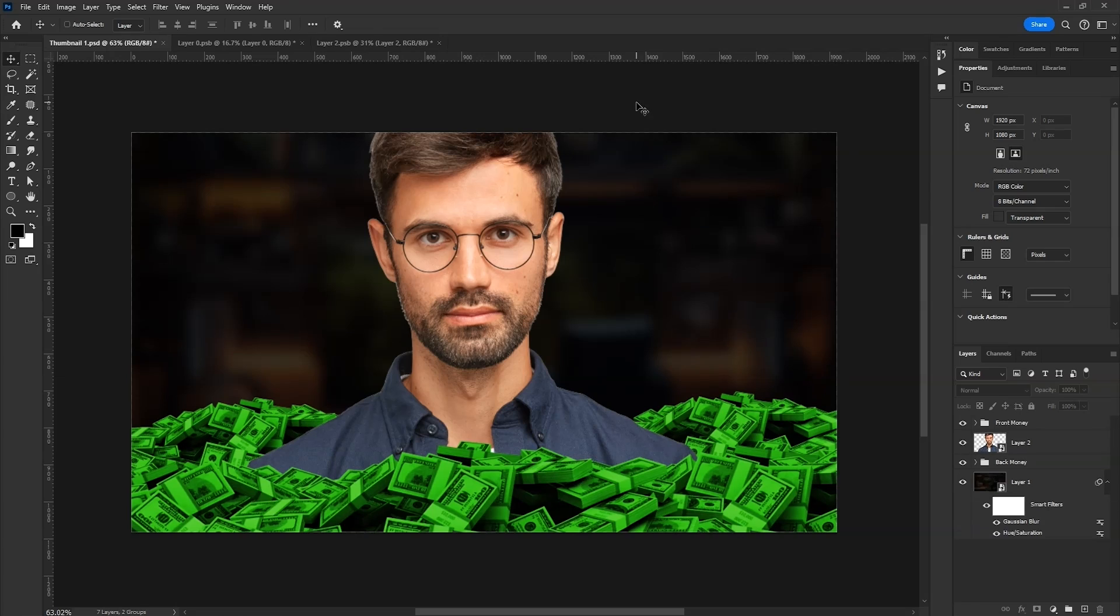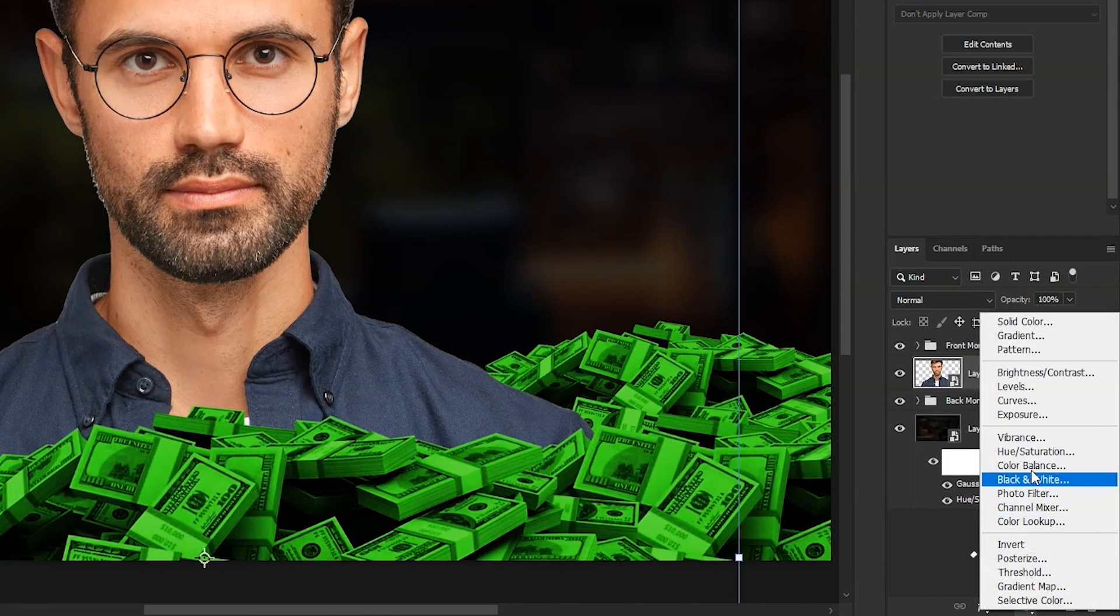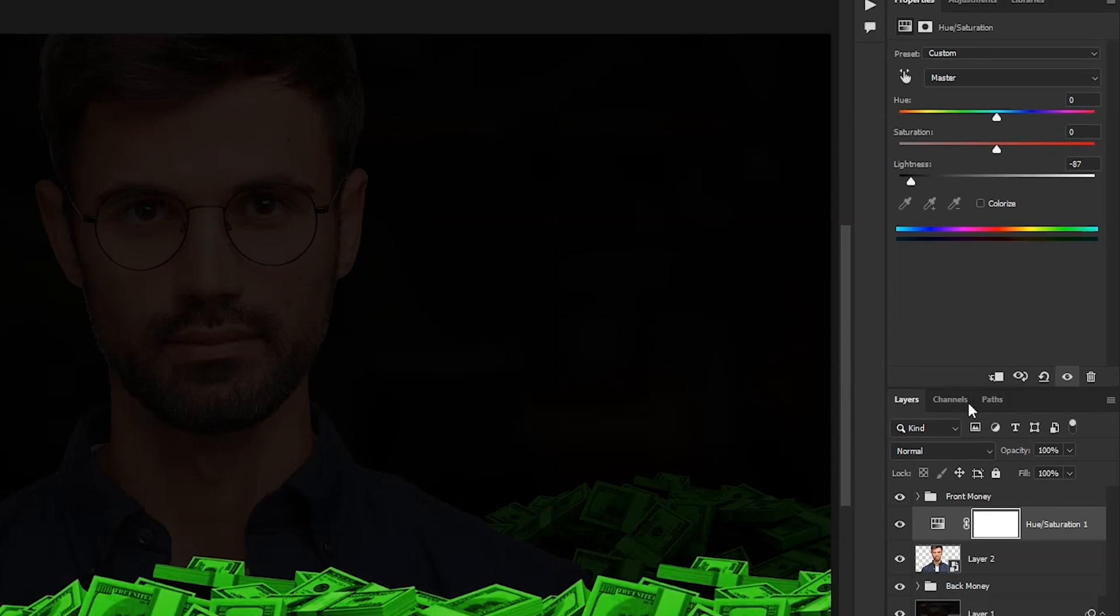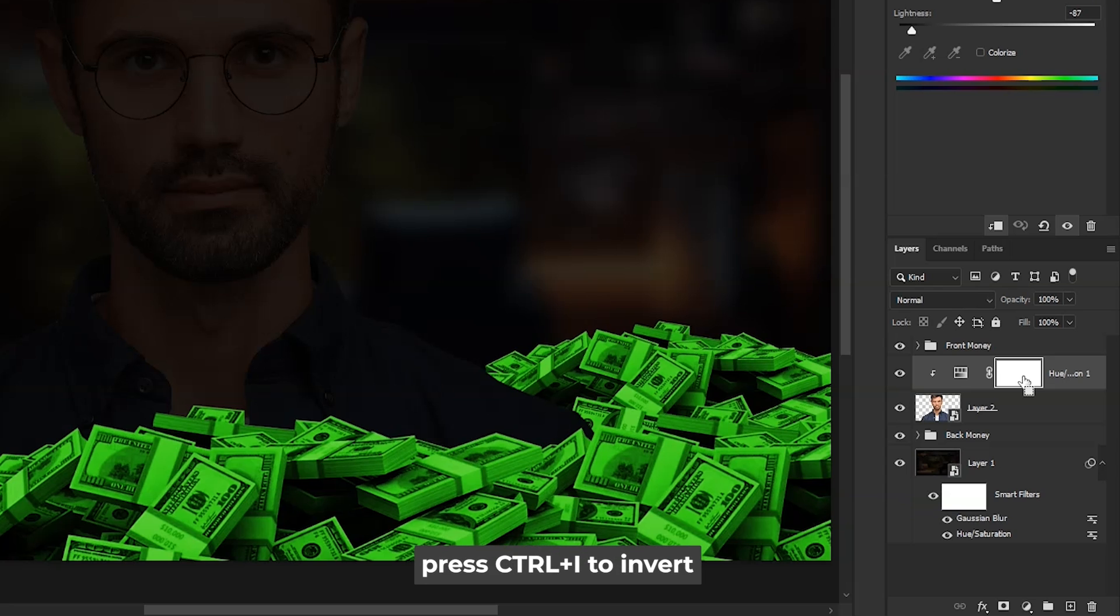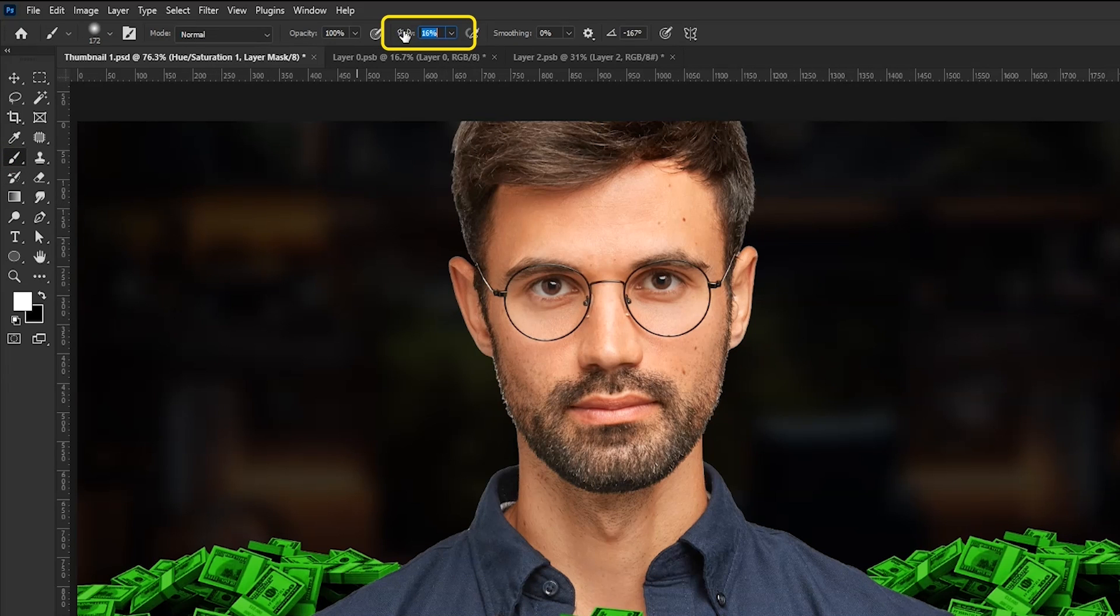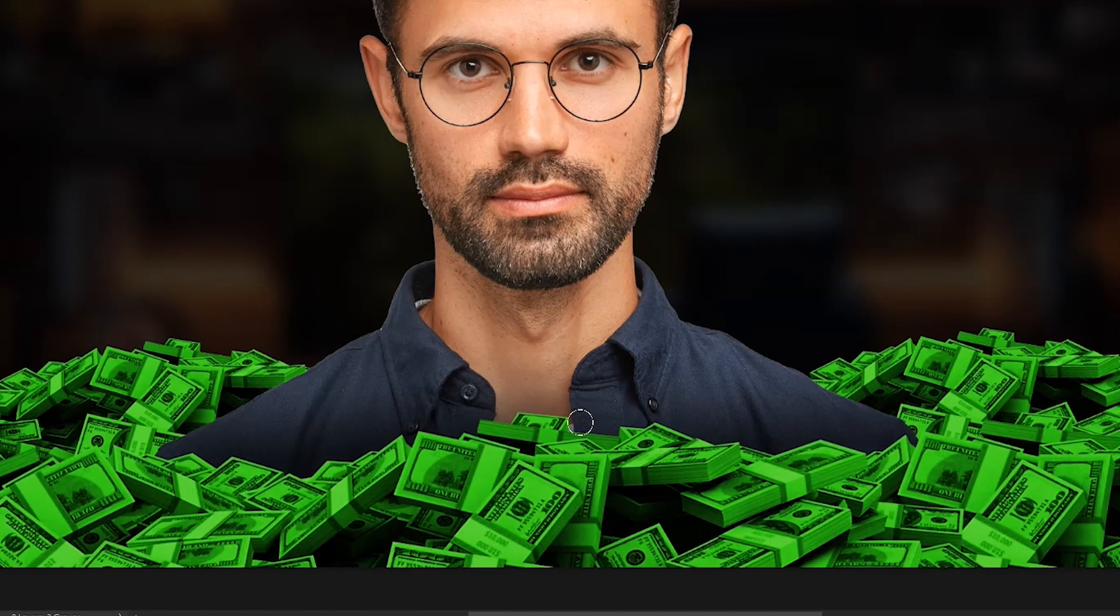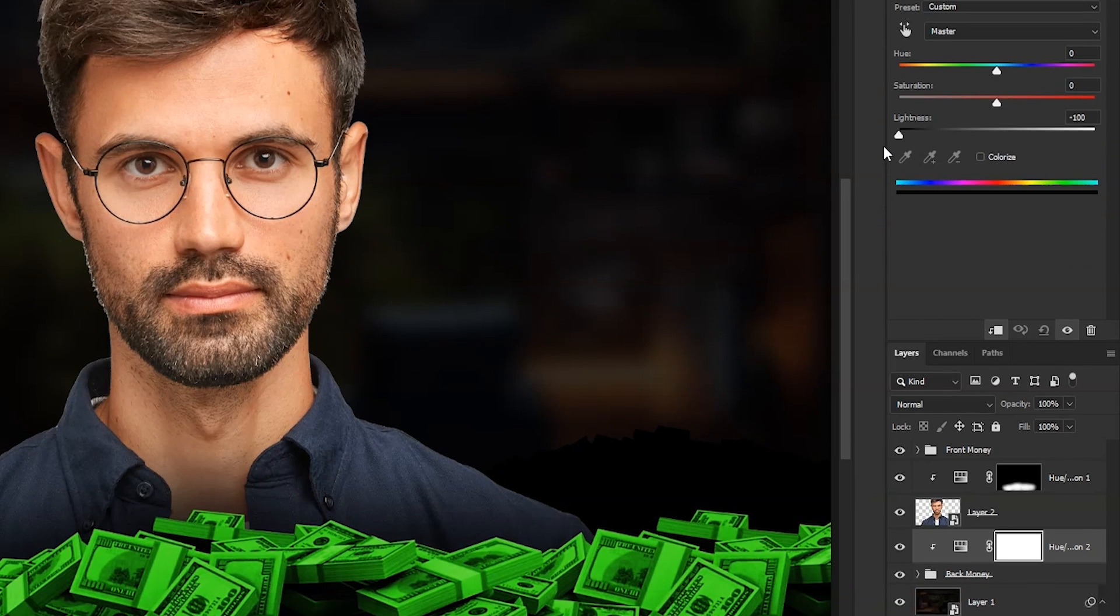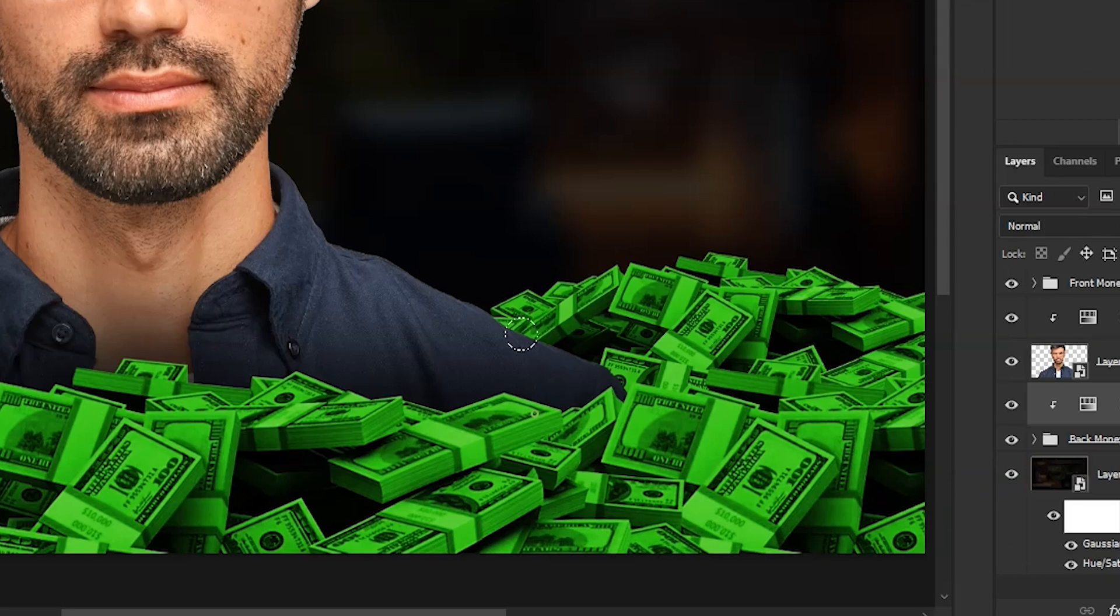Now it's time to add some shadows. Select the subject layer, click on this button, and then Hue and Saturation. Drag the lightness slider to the left, hold Alt, and click between these two layers to create a clipping mask. Click on the mask and press Ctrl-I to invert it. Now take the Brush Tool, set a lower flow, make sure the foreground color is white. With Soft Round Brush, start painting on these areas. Now add one more Hue Saturation layer for the money in background with same settings. Invert the mask and then paint.